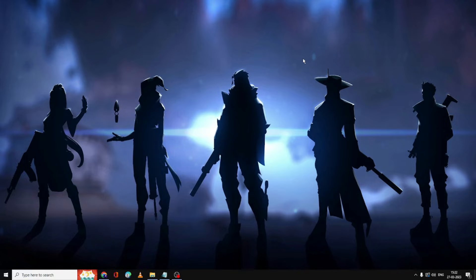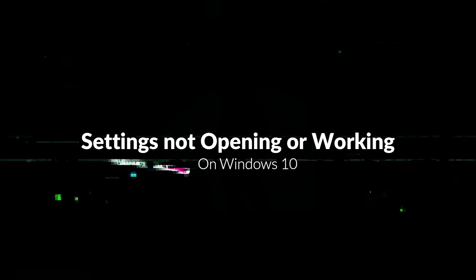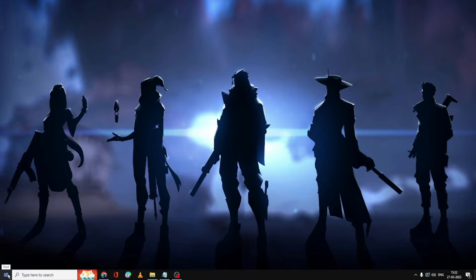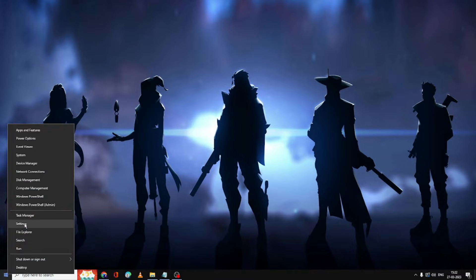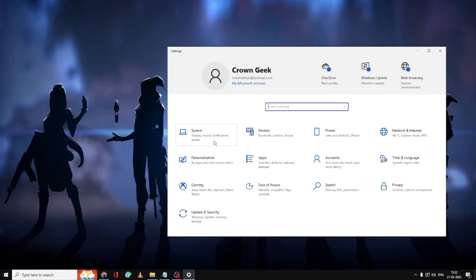Hello everyone, welcome back to Crown Geek. In this video I will be explaining how to fix Settings not opening or working properly on Windows 10 PC and laptop. What happens is when you try to open Settings by right-clicking on the Windows icon, it doesn't come up. Many people have the problem where Settings opens but when you try to click on any option like System or Apps, nothing happens.